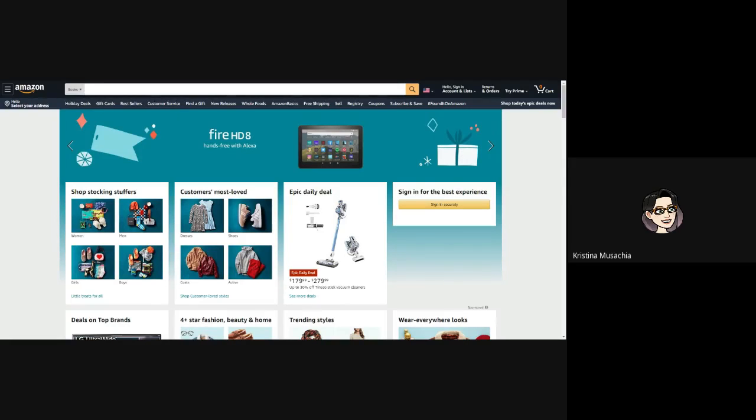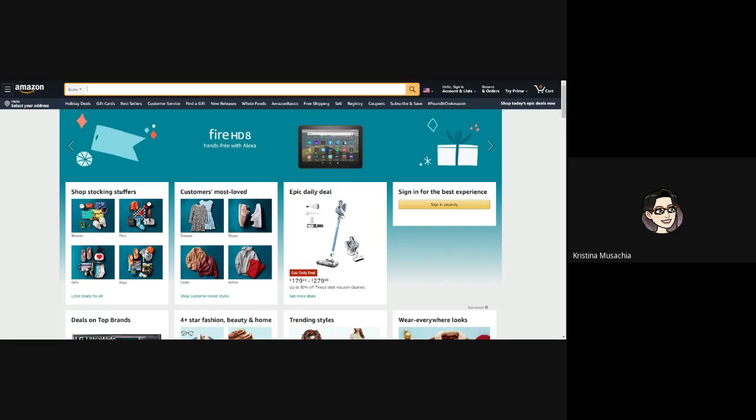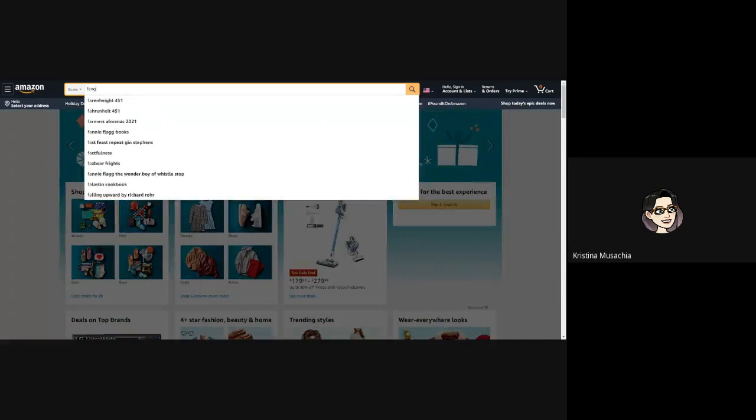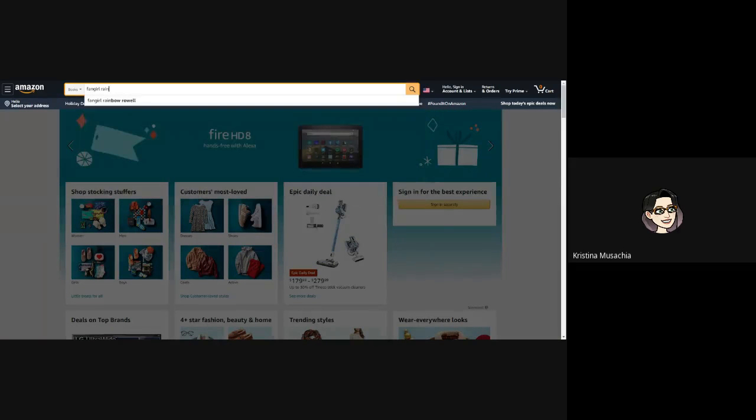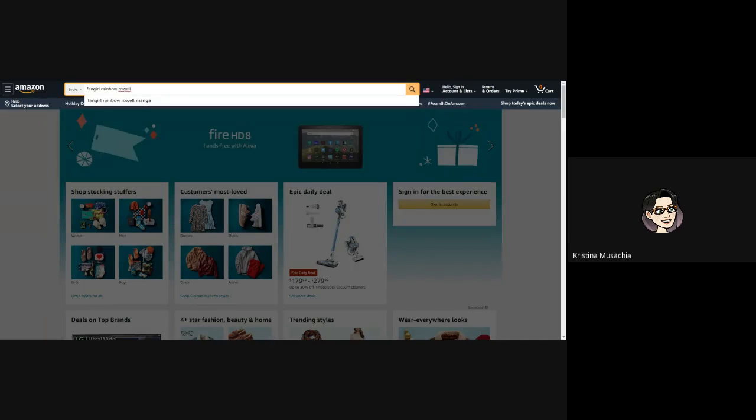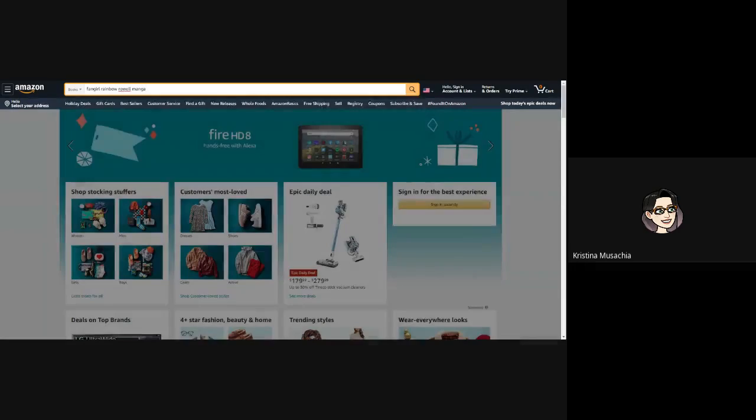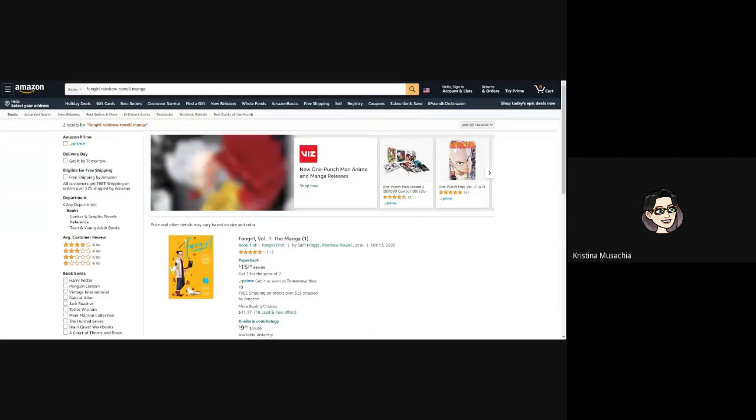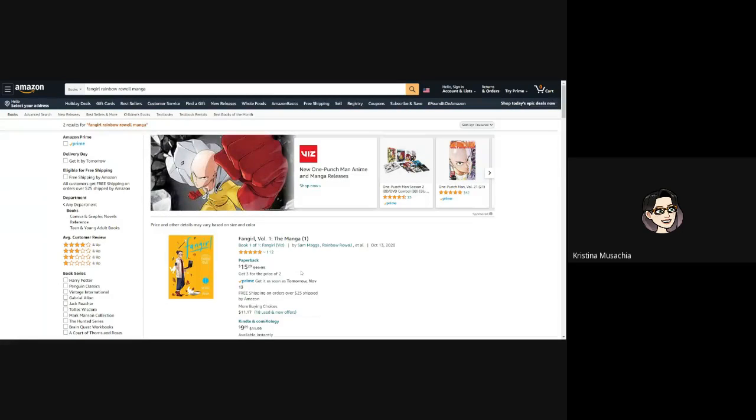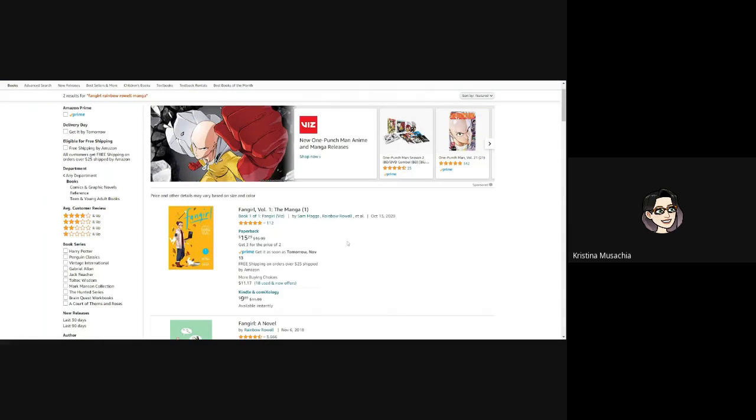So the way that I find books is I typically already know which book I want and I go to Amazon. From Amazon, I search for the book. So recently I've been really wanting to read a book Fangirl by Rainbow Rowell because they released a manga version. And so I'd really like to read that because I read the Fangirl book and so I'd really like to read the manga.